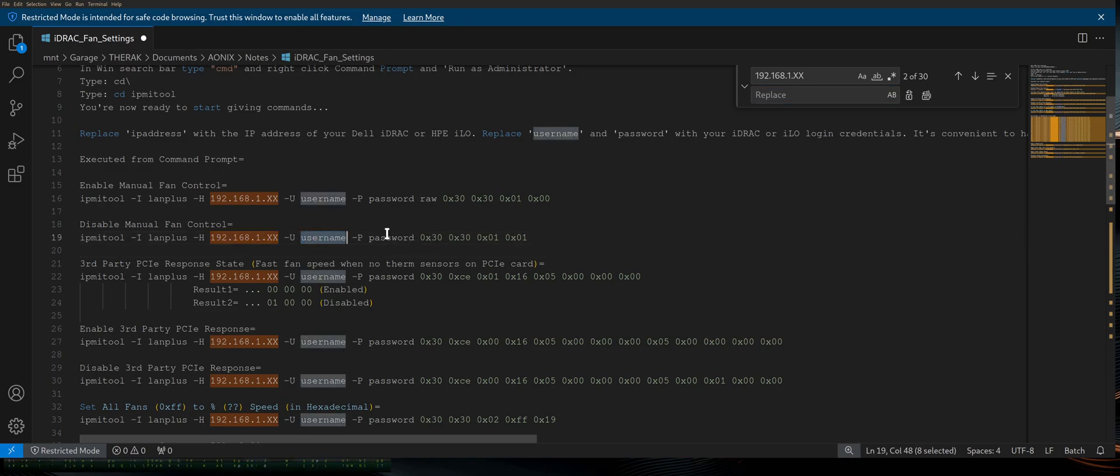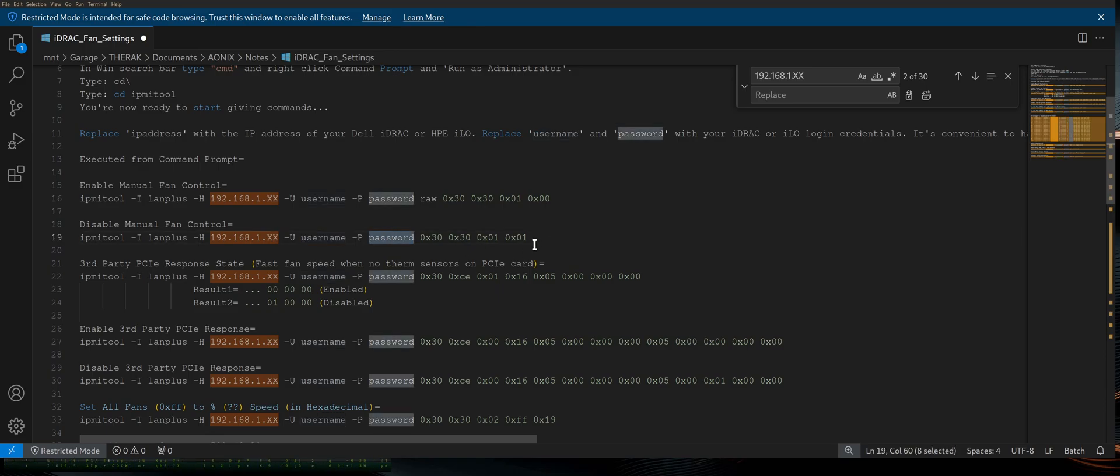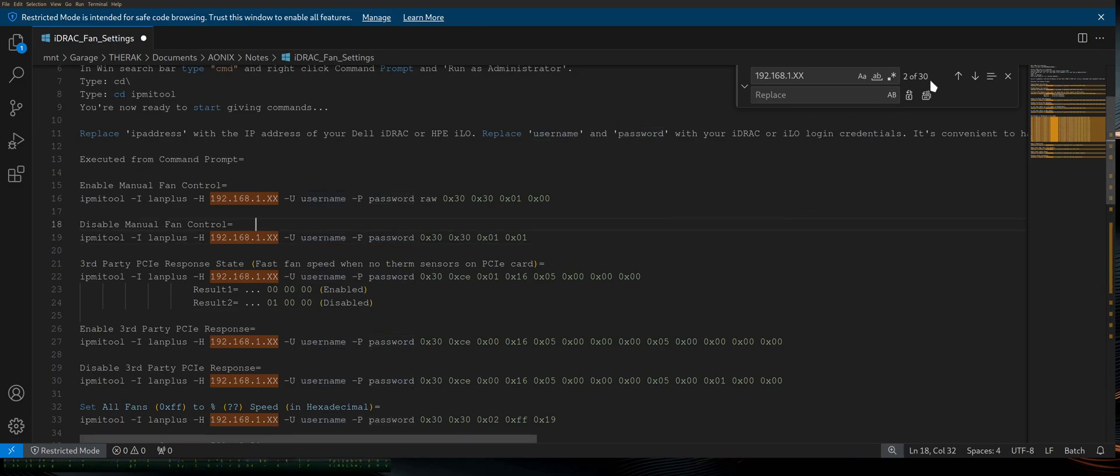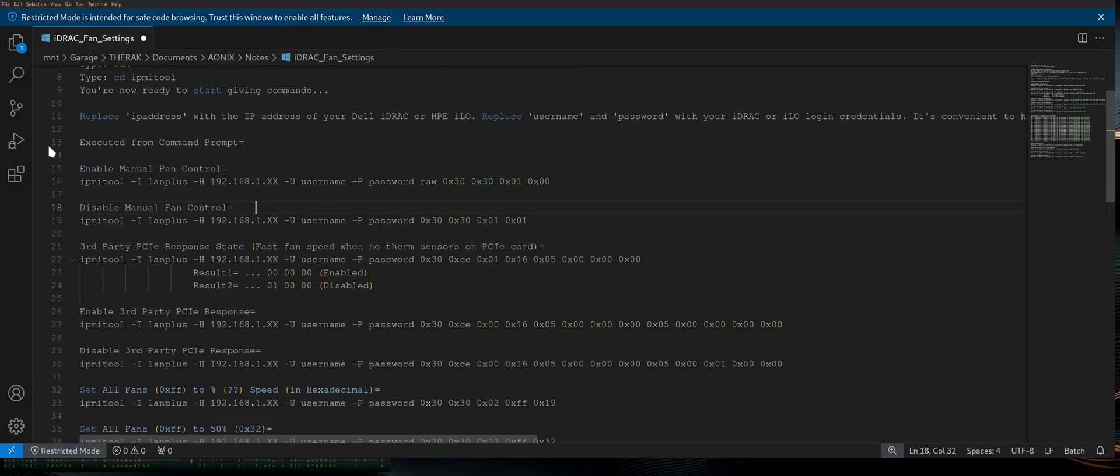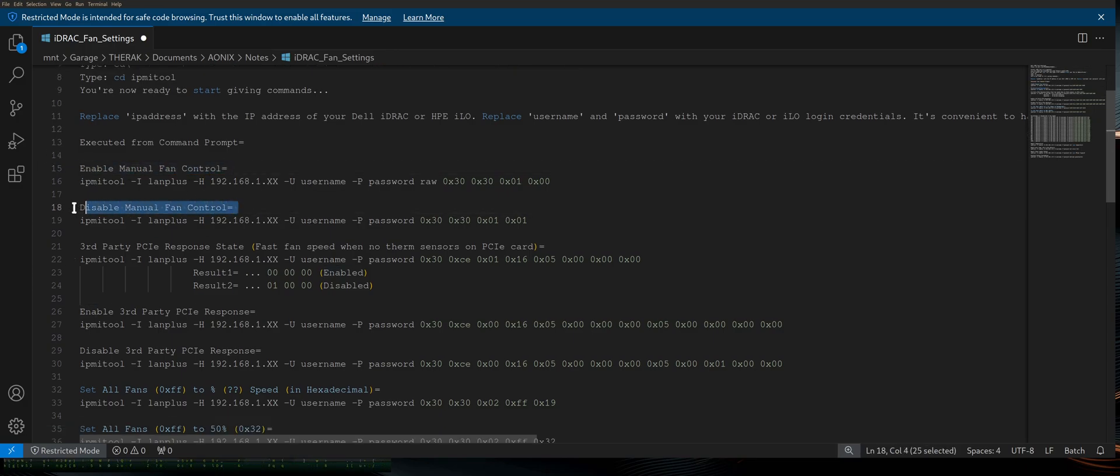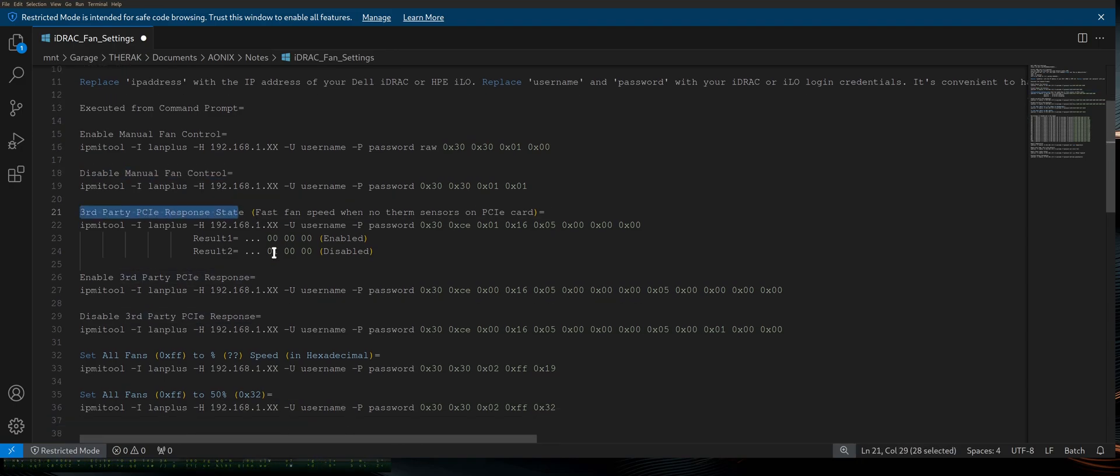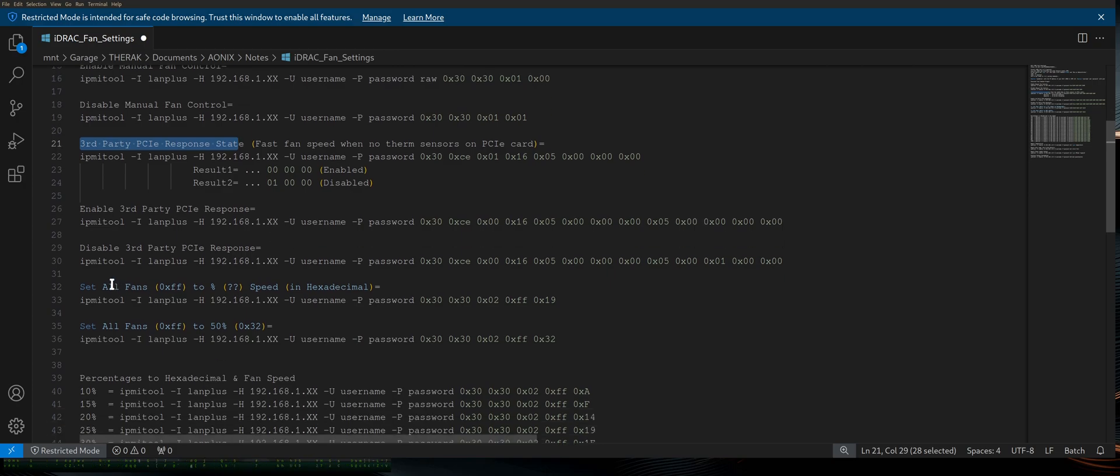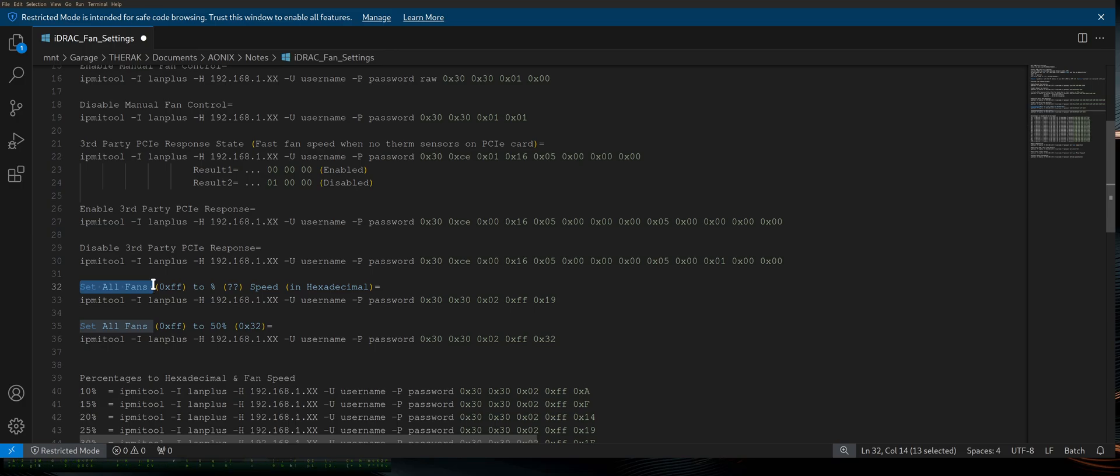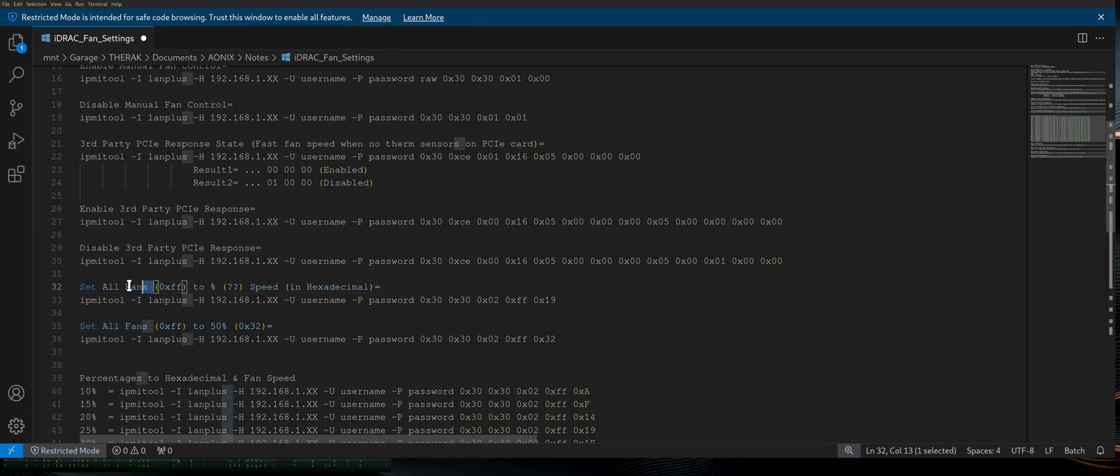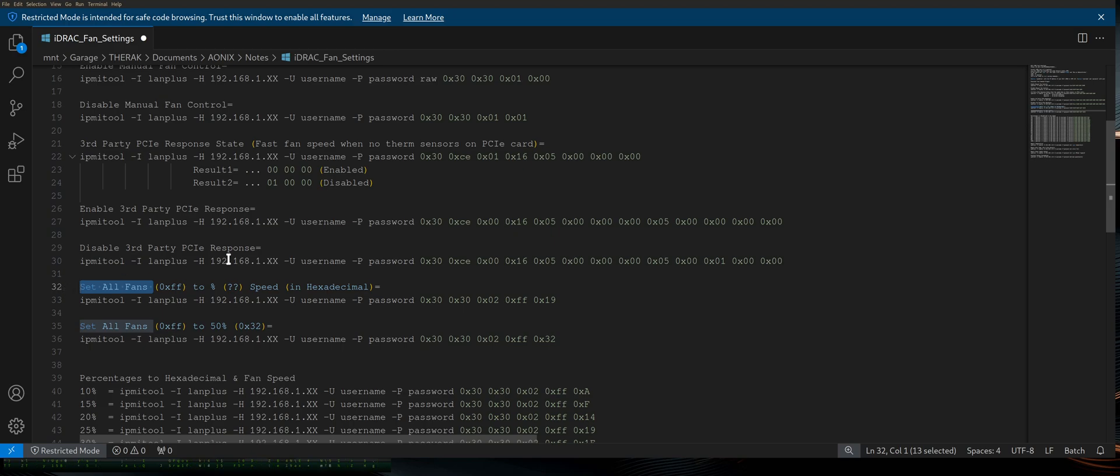You can do the same thing with username and password. That way, you don't have to type all this crap in repeatedly. And there you go. You're good to go. So once you've enabled your manual fan speed, we also have disable here in the event that you need it, as well as third-party PCIe response states. Now, what you want to pay particular attention to if you're in a home lab environment is likely entirely different. If you're in an enterprise environment, you might have to have individual control over individual fans. But we're not going to worry about that. We're just going to do them all at the same time for all intents and purposes here.